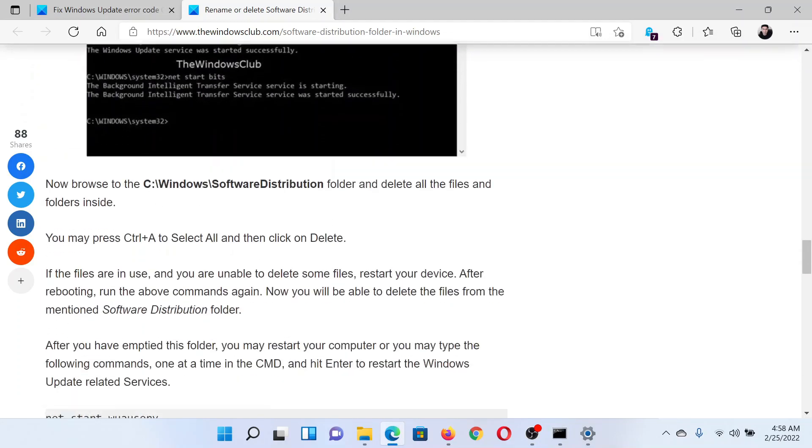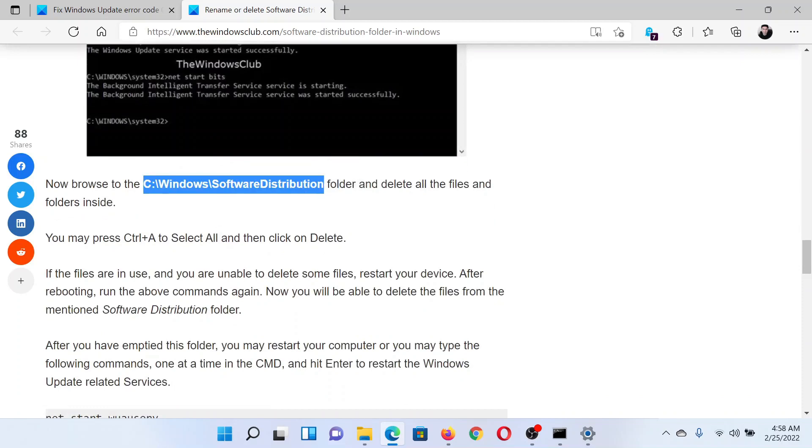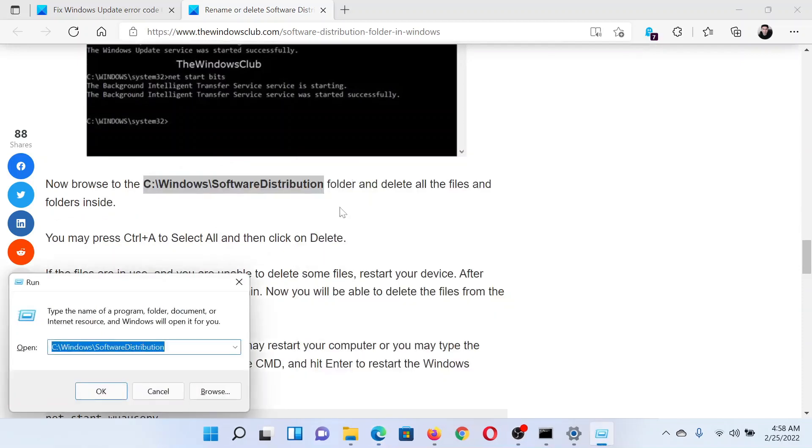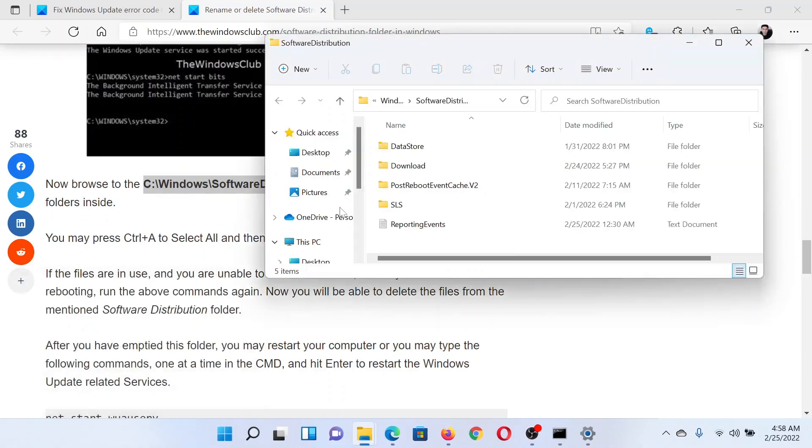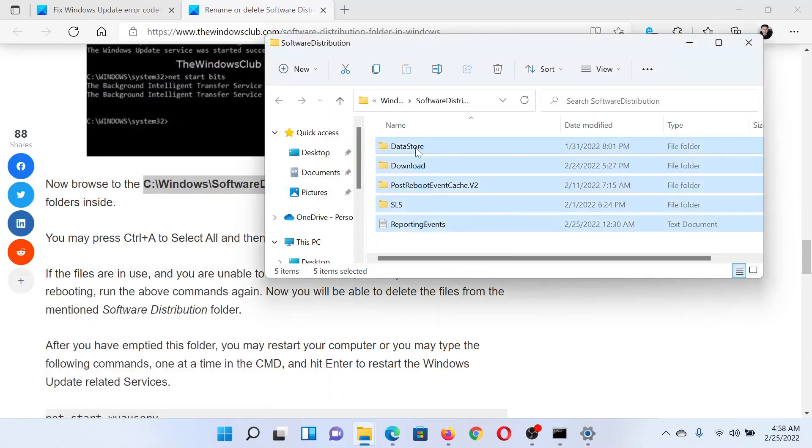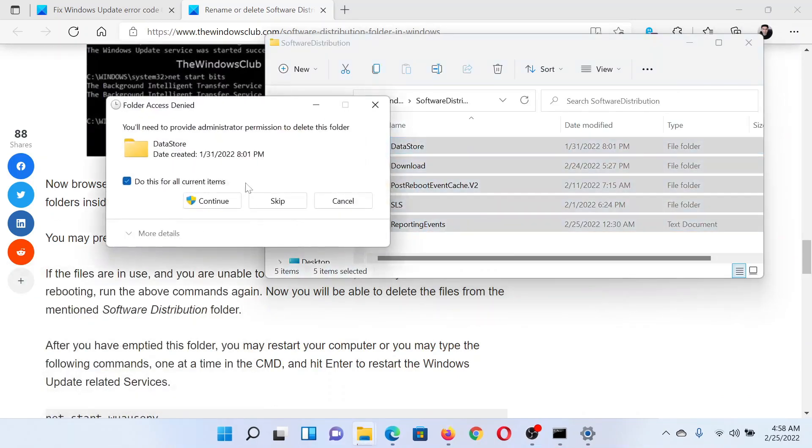Then copy the path mentioned here. Press the Windows key and the R button together to open the Run window. Paste the path here and hit Enter. This will open the Software Distribution folder. Delete the contents. You will have to click on Continue to give it administrative rights.